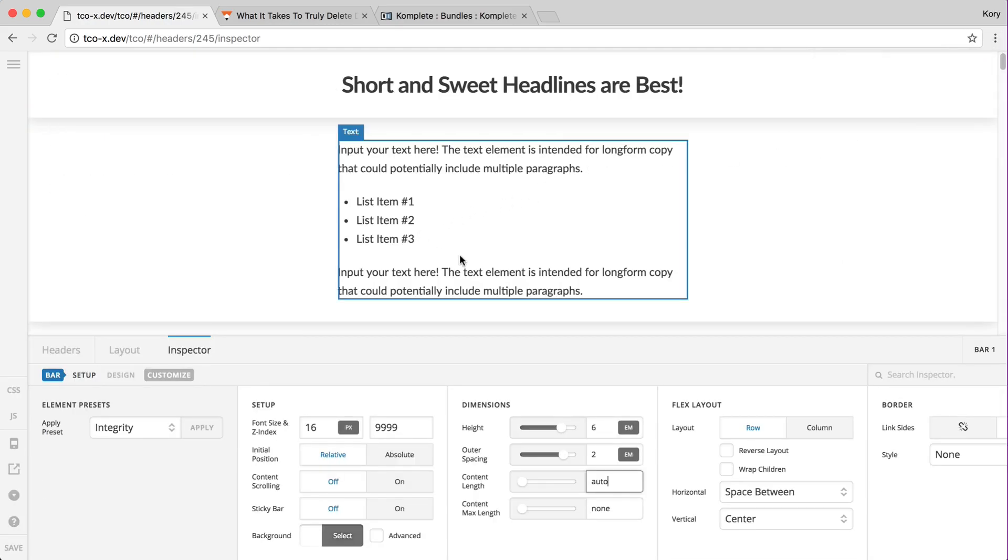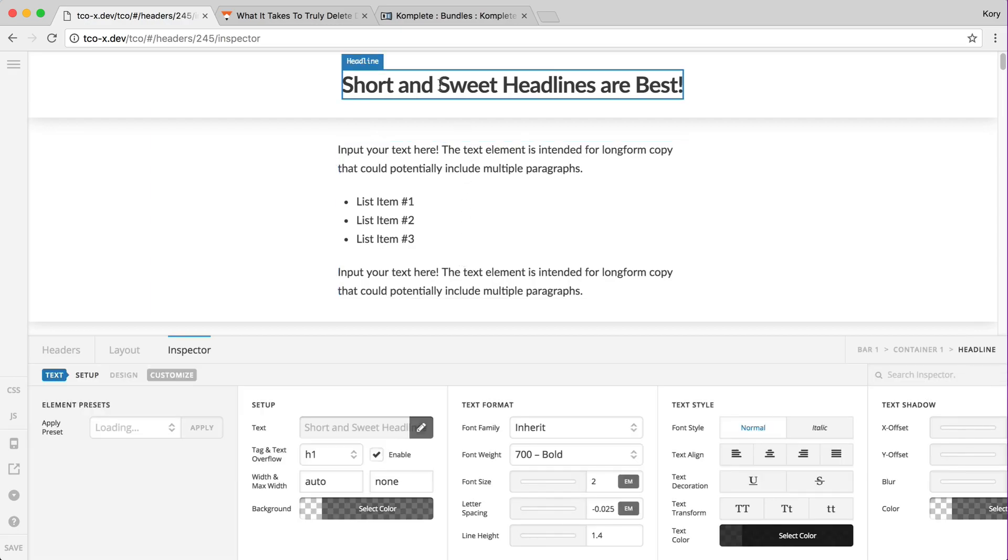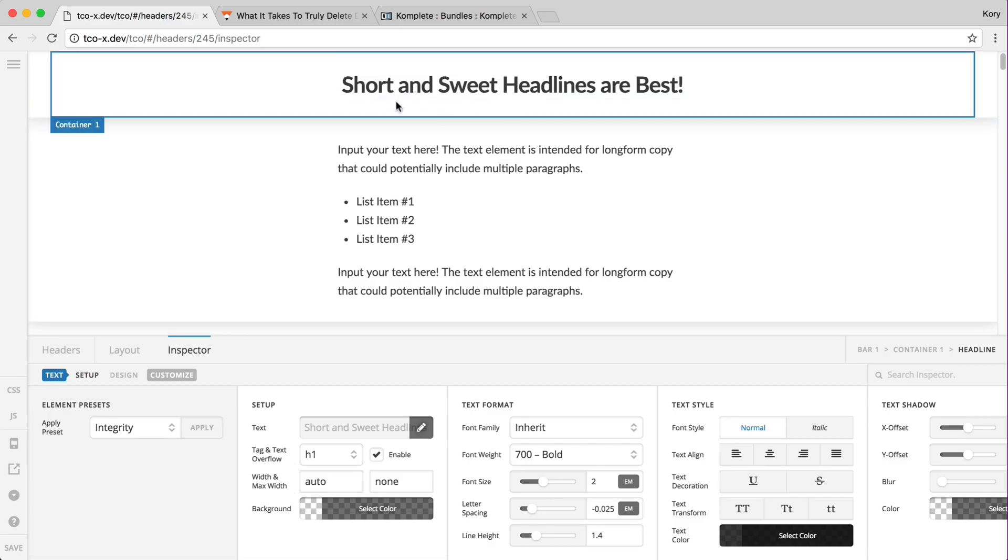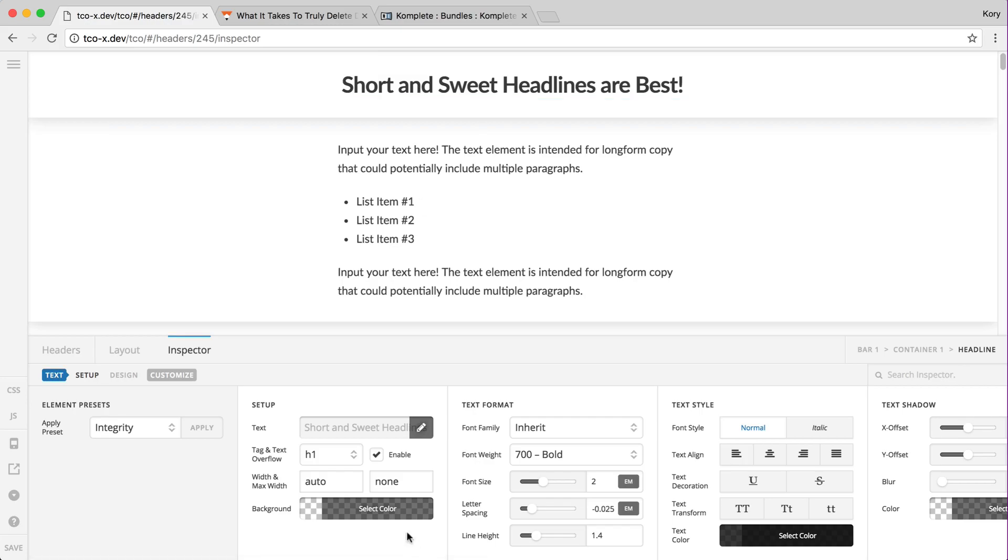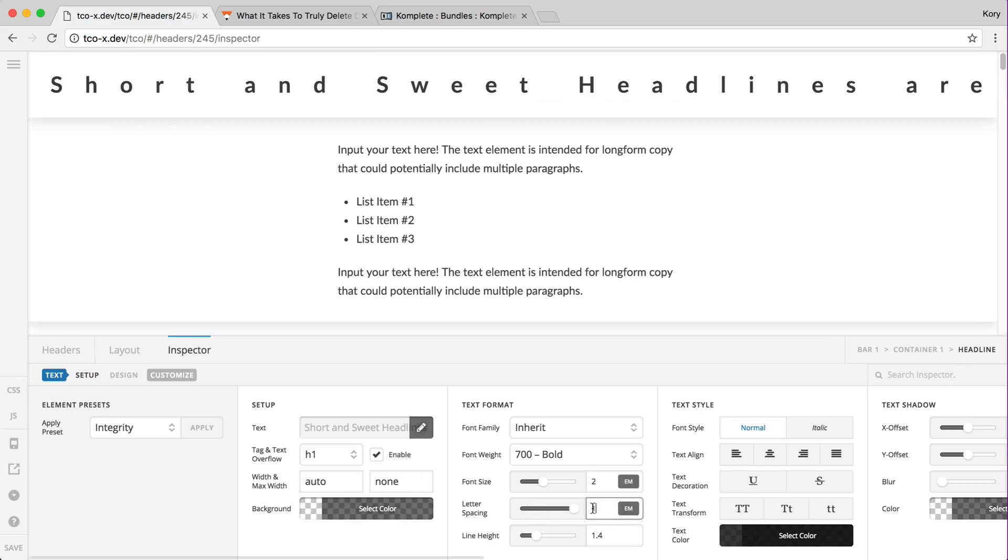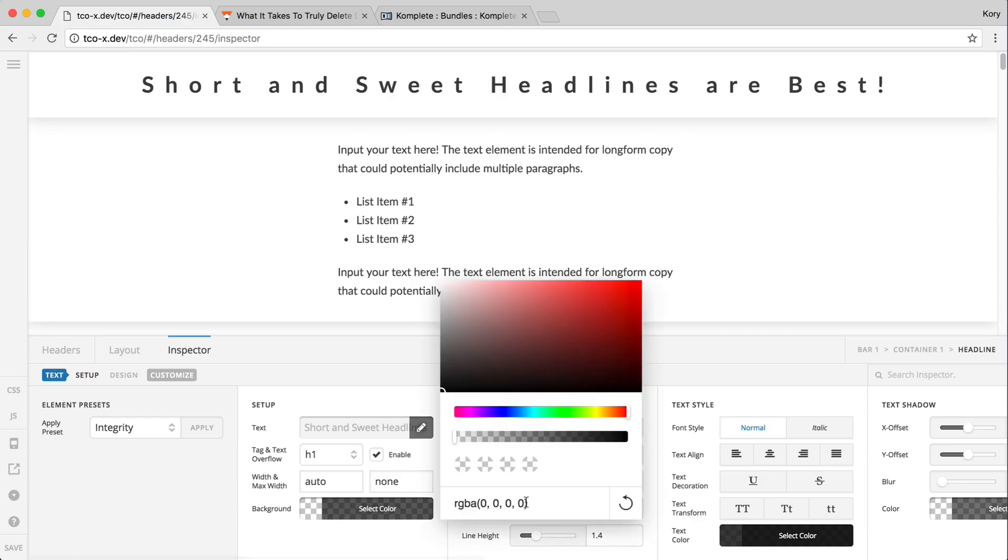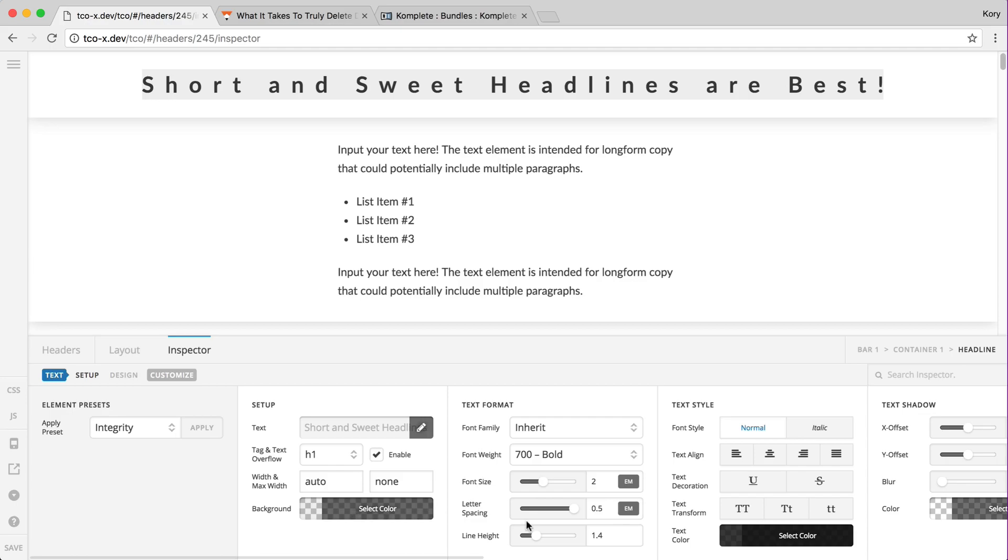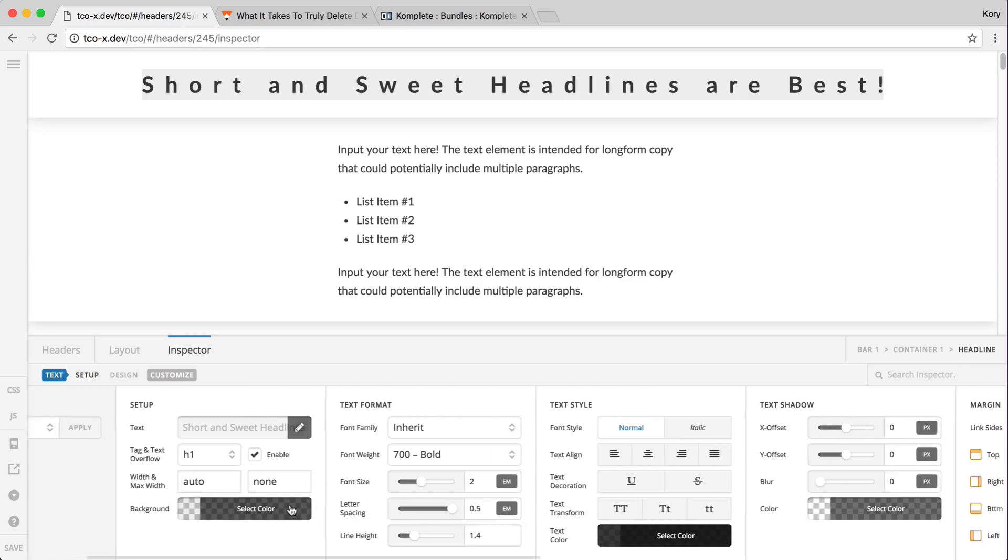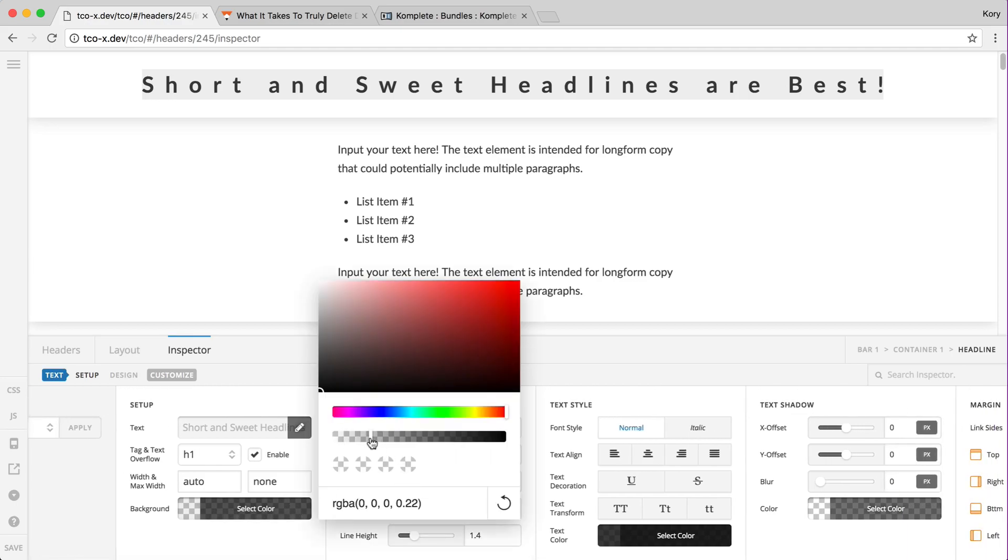A very subtle thing that's a personal CSS quirk that's always bothered me with styling things: if you were to add a significant amount of letter spacing to this, let me show you right here. Let's make it 0.5 ems. Now let me add a background to this.